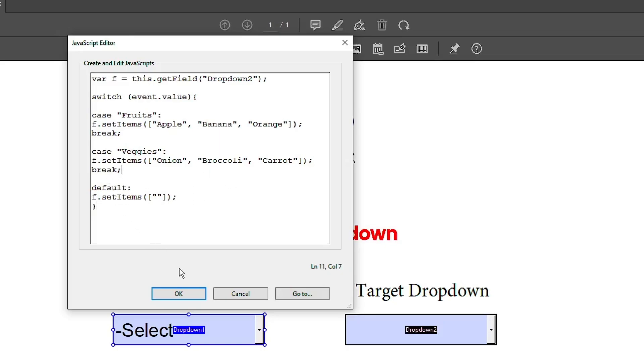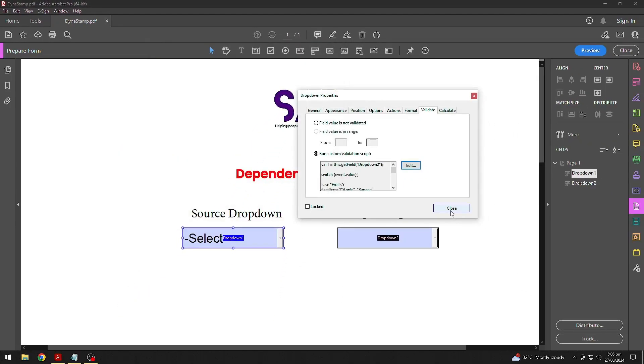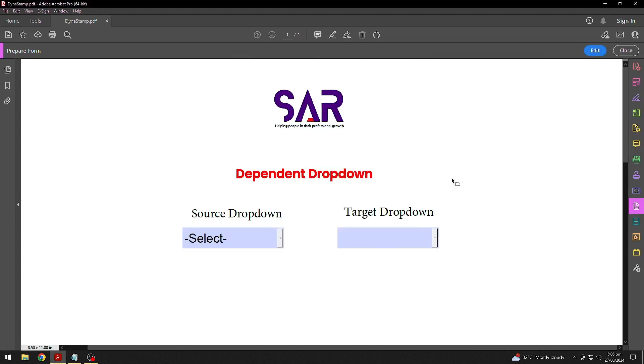Alright, so when you're done, then just simply click OK. Close this window. Now, let's go to Preview mode and see how it works.